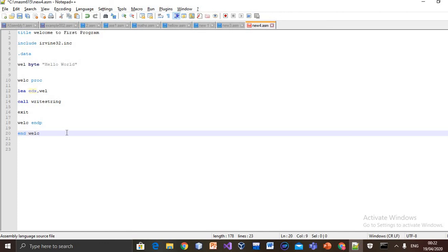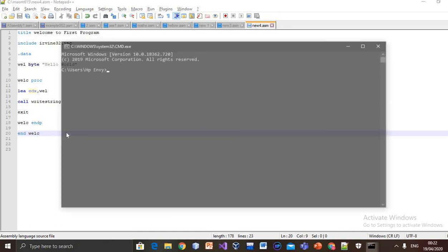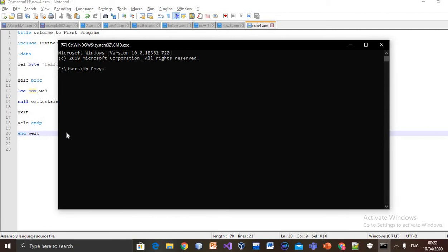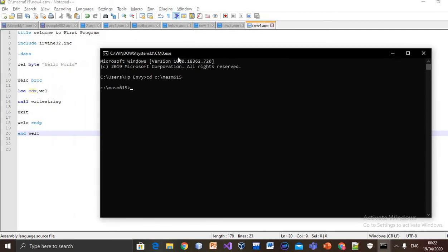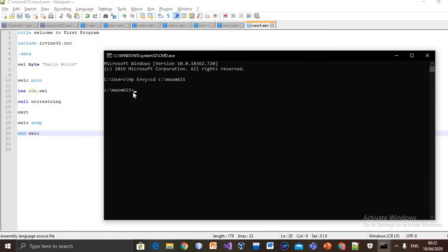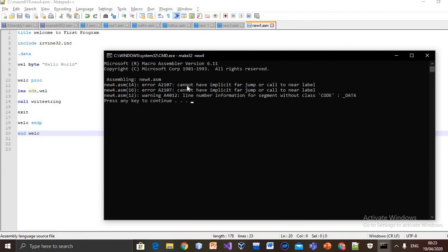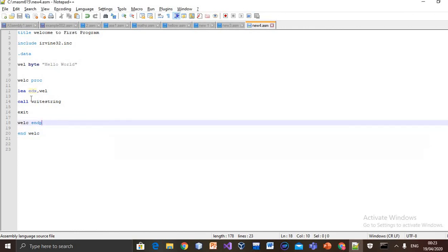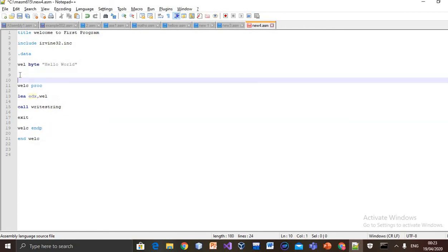Let's save it, Control+S. Now move to command line. Just change the directory. Now let's compile it: make32 and name of the program, new4. We cannot have implicit fall jumper call to new label. Yes, we missed here.